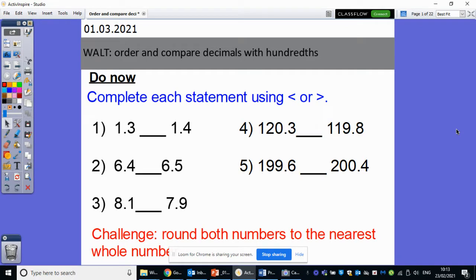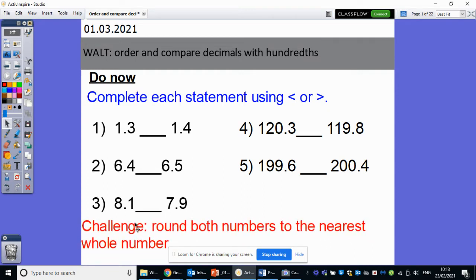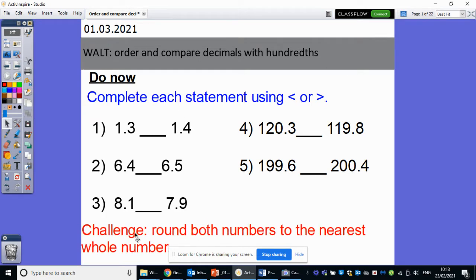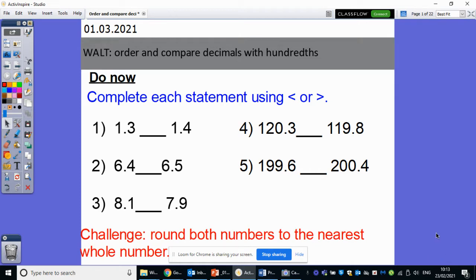What I would like you to do please is can you complete each statement using the greater than or less than symbol? So if you can pause the video now and pop the correct symbol in the gaps, and also for your challenge, can you round both numbers to the nearest whole number? So for example 1.3, if I was to round that to the nearest whole number, would be 1, and then if I was to round 1.4 to the nearest whole number, that would also be 1. So that's your extra challenge if you choose to accept it. So pause the video now, off you go.